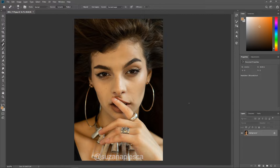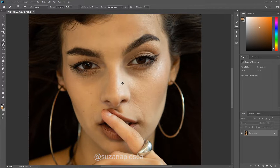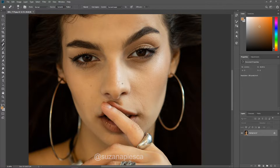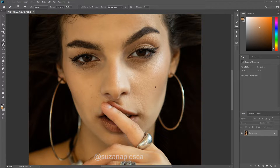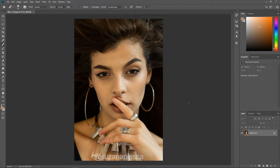Hi friends, welcome to my channel. My name is Susanna and in this video I'll be showing you step by step how to do high-end skin retouching using frequency separation. To make a long story short, frequency separation allows you to split your image into two layers: one for detail and texture, and one for color and tone. This will come in handy because our goal is to eliminate and replace trouble areas of the skin while keeping all the texture of the pores intact.